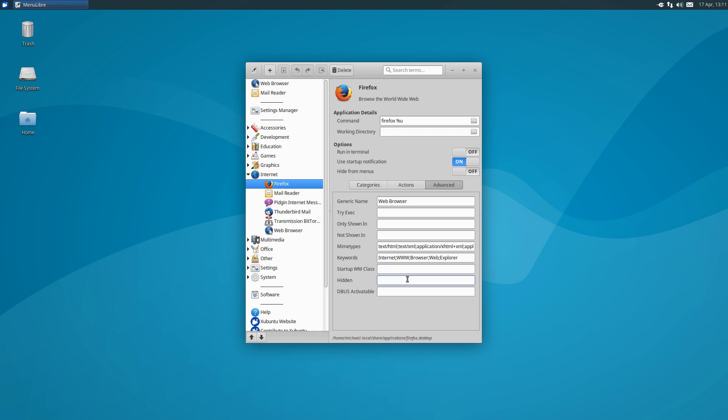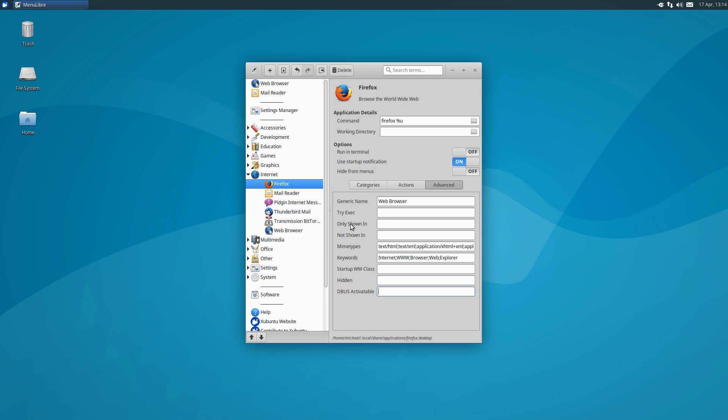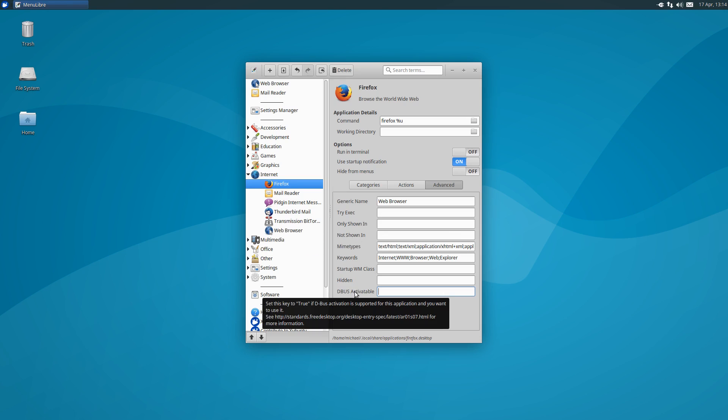StartupWM class refers to the window manager class assigned to an application. The hidden field allows you to go farther than a hide from menus toggle, because instead of just hiding from menus, this feature lets you hide the item from the system entirely. And finally, dbus activatable is an option that, if set to true, lets an application use the dbus while launching. A quick note, if you hover the names of the fields, you can find additional information. And the dbus option has a URL linked in the tooltip, but since that is not clickable, I've included that link in the video description.